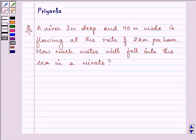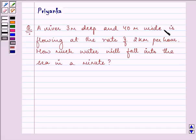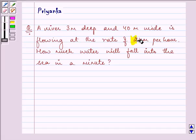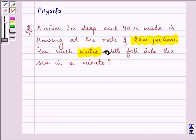Hi, how are you all today? My name is Priyanka and let us discuss this question. It says a river 3 meters deep and 4 meters wide is flowing at a rate of 2 km per hour. How much water will fall into the sea in a minute?